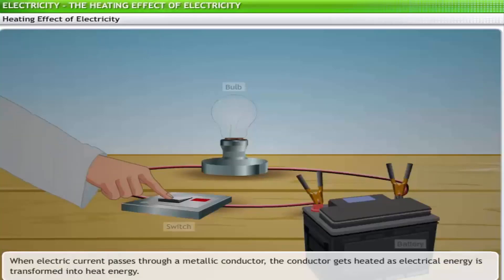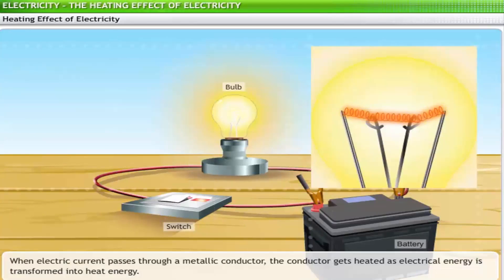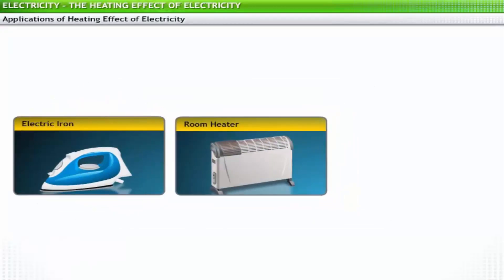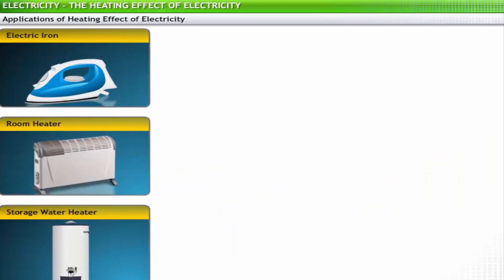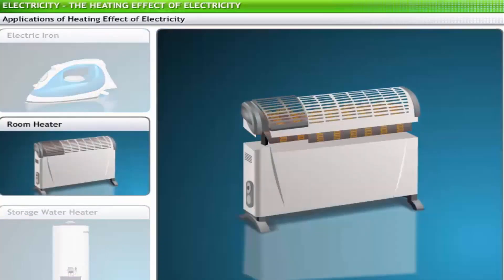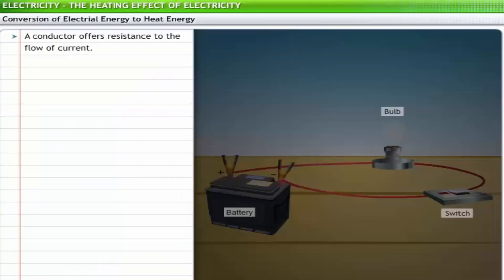When you switch on a bulb, the thin metallic wire or filament in the bulb turns red and the bulb starts glowing. This is because when an electric current passes through a metallic conductor, the conductor gets heated. Thus, electrical energy is transformed into heat energy — this is called the heating effect of electricity. Many appliances in our household utilize the heating effect of electricity.